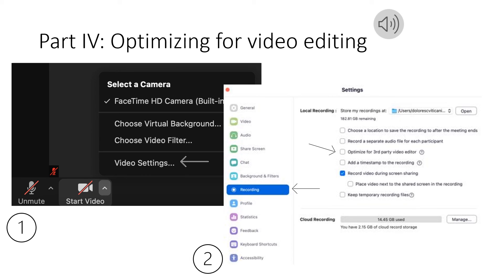Let's take a look at some of the options in Zoom. The main option is in recording and if you click on recording you will see the option to optimize for third-party video. By selecting that option you are going to optimize the video for editing at a later date.